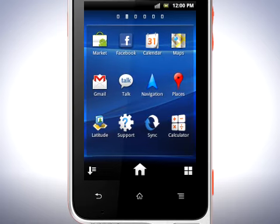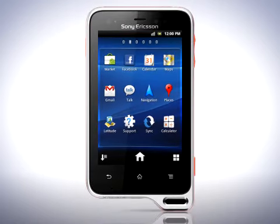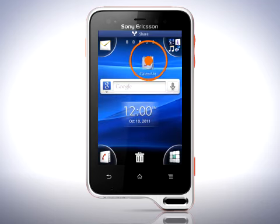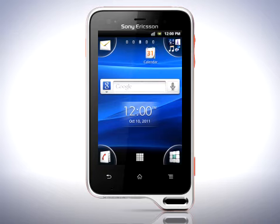To place a shortcut to an application on the home screen, touch and hold on an application icon until you see the home screen. You now have two choices: either place the shortcut on the home screen by letting go on an empty space, or place the shortcut in one of the four corners.